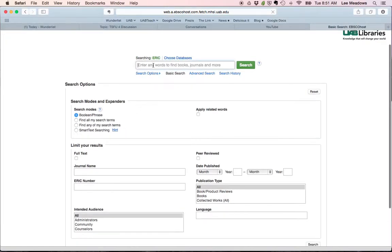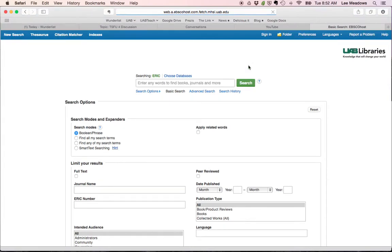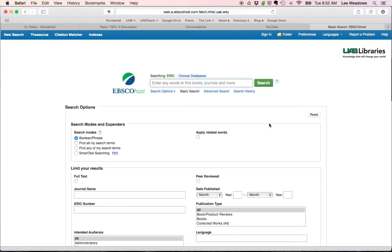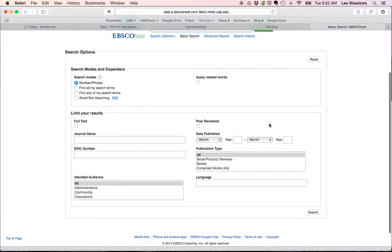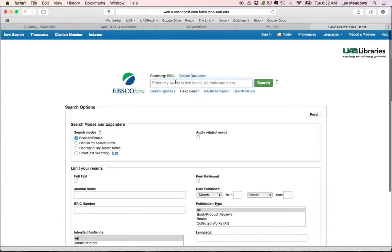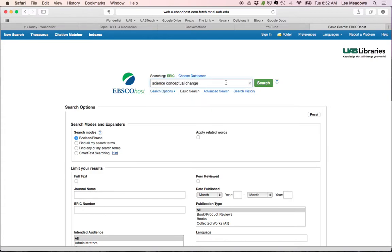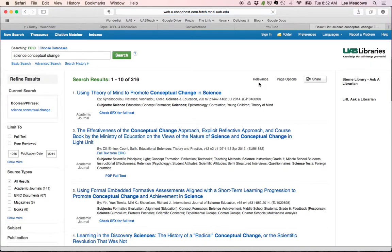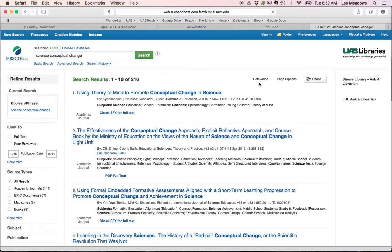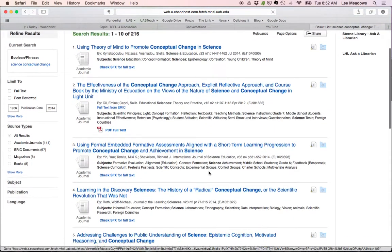Okay. So you could just do science conceptual change in search. And what that's going to do is that's going to pull from... Oh, that worked right. Okay, there we go. See, I've got 216 articles.